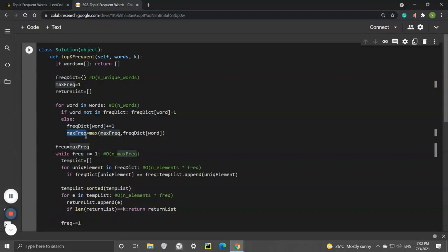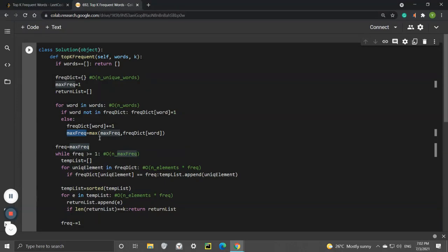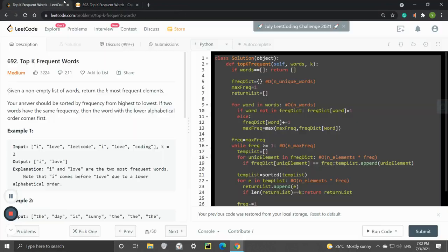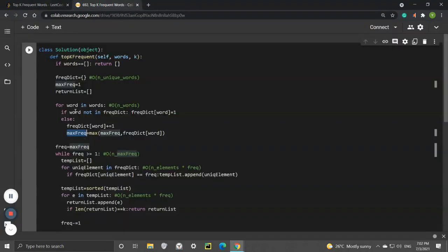We update the max_freq variable to keep track of which word has the highest frequency. In that example, after this loop is finished, the max frequency will be equal to 2, and in this example the max frequency will be equal to 4.